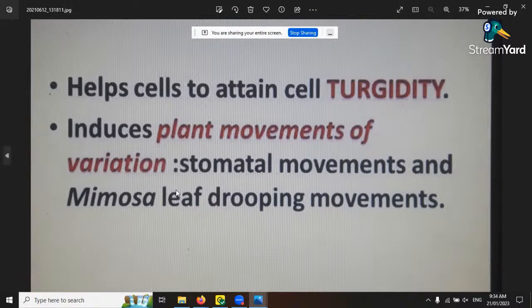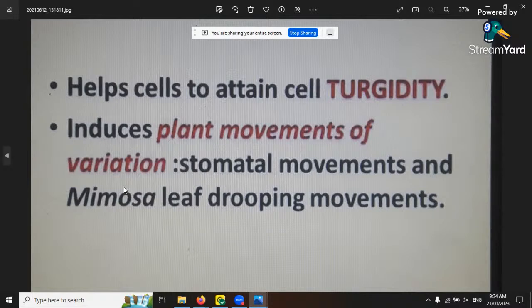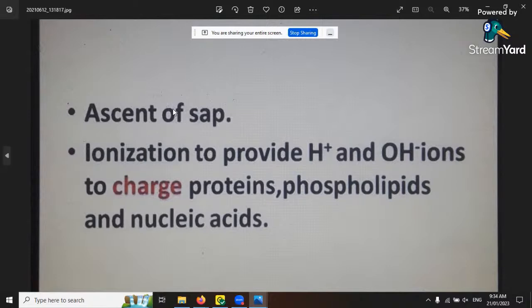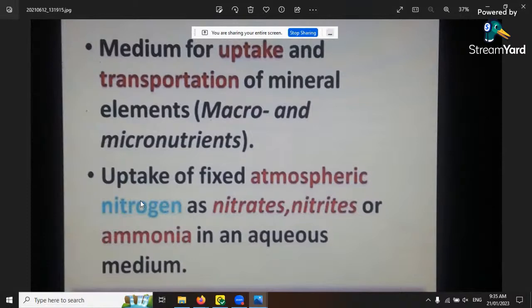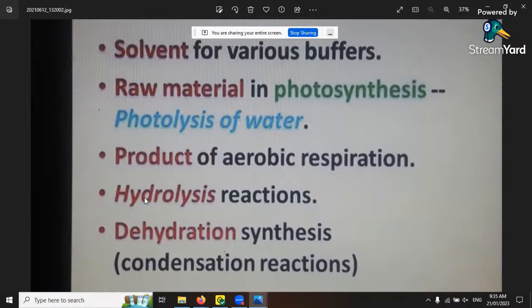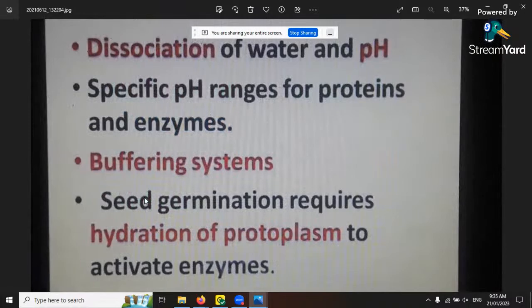Like the mimosa leaf - how it droops - that's a touch sensation activated by calcium channels. You touch the mimosa leaf, it activates the calcium channels, which activates the calmodulin, which in turn sends the signal to shut the leaf through water movements. Water also helps with sap movement through the vascular bundle, and provides hydrogen and proton charges.